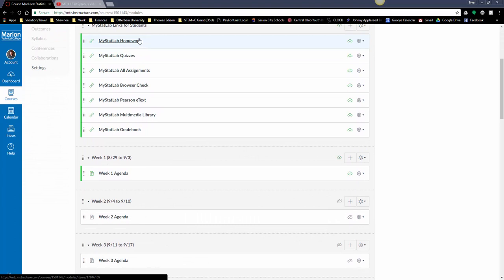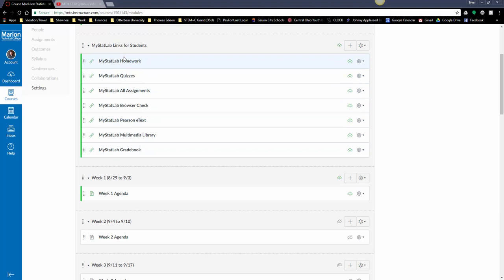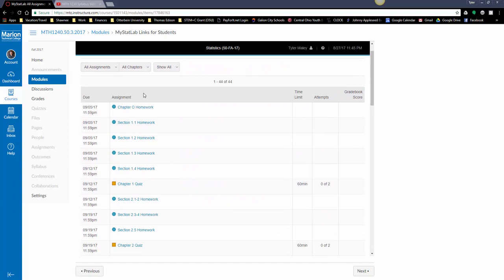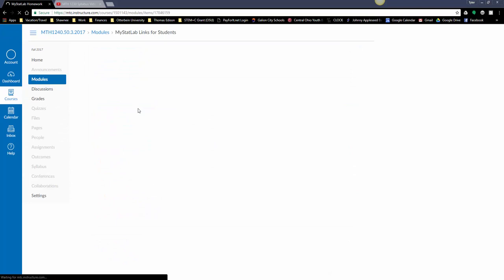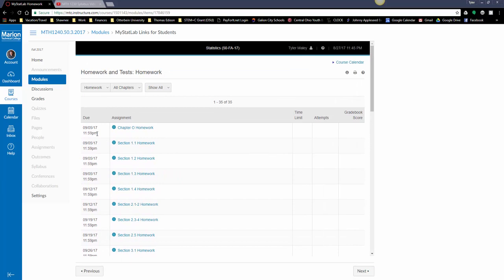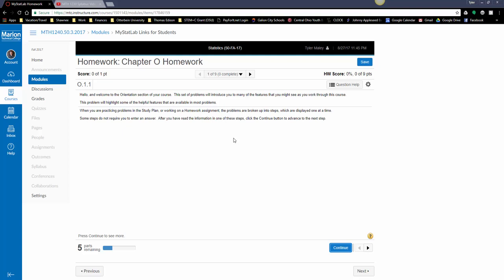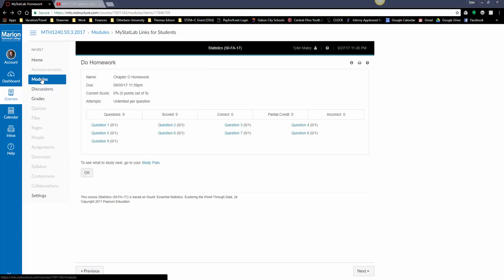To get into MyStatLab, these are links you'll be clicking on to get to different places. If you need to complete a homework, you can click on this link. If you need to complete a quiz, you can click on this link. Or you can click on this link that lists the homework and quizzes in order, instead of just one or the other. It's just a preference whatever link you want to click on. The chapter zero homework is going to walk you through how to use features in MyStatLab, so definitely complete this assignment and read it in its entirety.